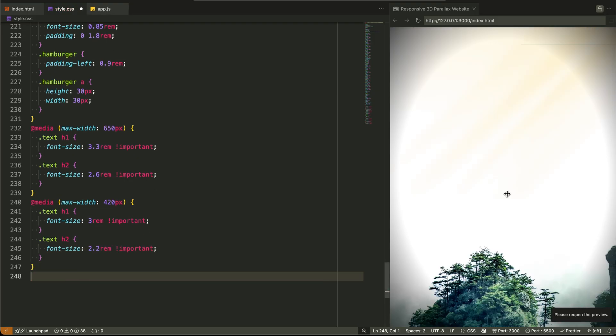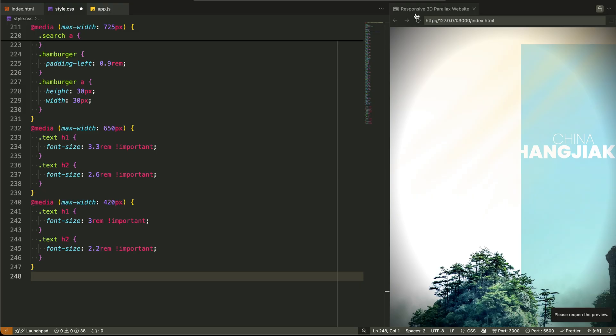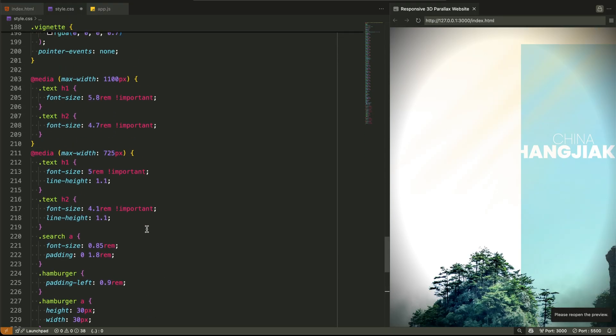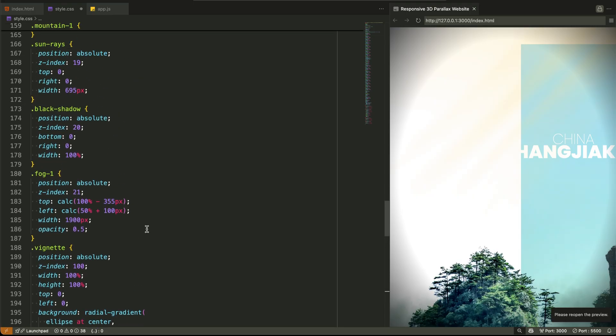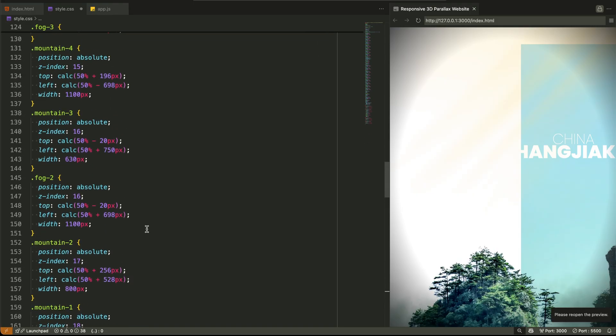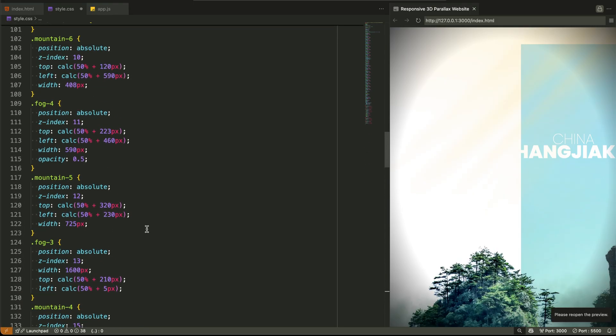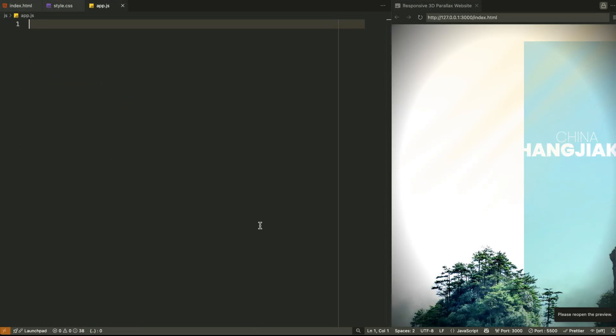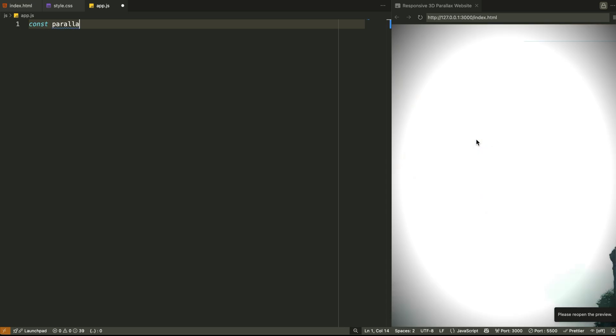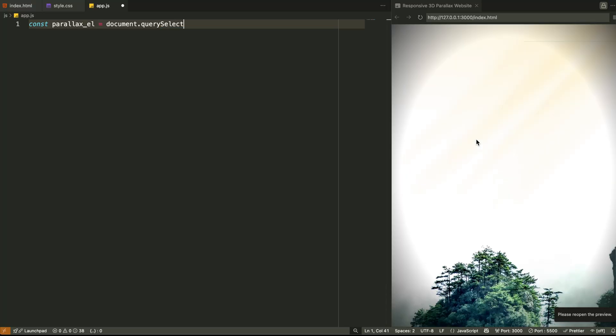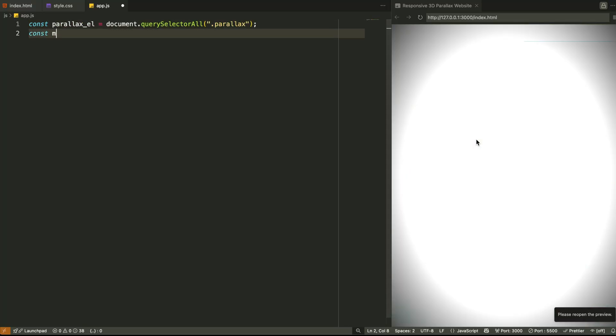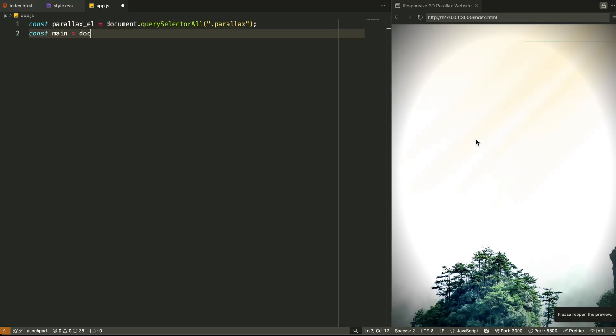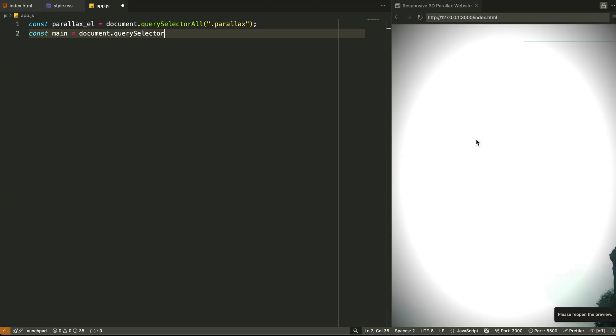Now that we've layered the visuals, let's dive into the real engine behind this project, the JavaScript logic, where things move, rotate, and respond to your mouse like a living environment. Now it's time to lift the curtain and reveal the true magician behind this 3D parallax effect. That magician is JavaScript. This logic turns a stack of flat images into a living, responsive 3D environment. And the way it works is so clever, you'll wish you thought of it yourself. Let's go step by step.